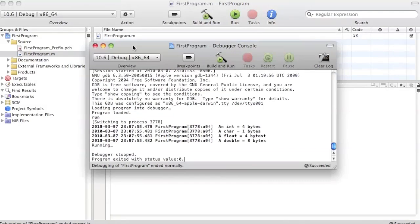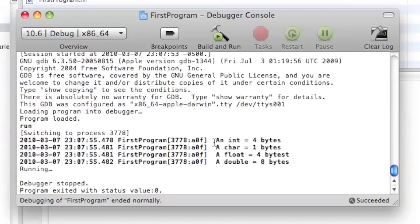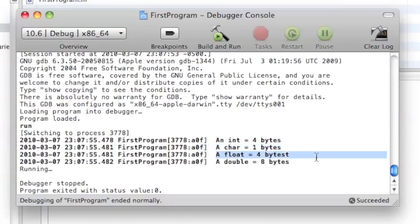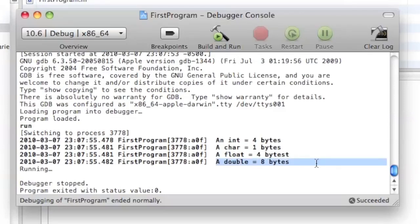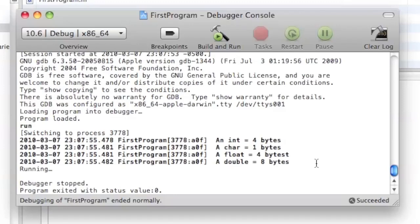And here are the results: an int equals four bytes, a character equals one byte, a float equals four bytes, a little typo on my part there, and a double equals eight bytes. So there you go, a nice little way to find out what all the variables in Objective-C equal if you didn't believe me. Now that's it for lesson four of Objective-C tutorials.